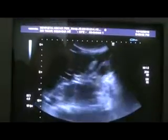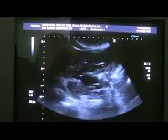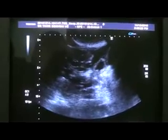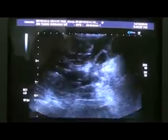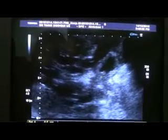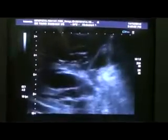This is the gallbladder, and we do see a calculus within it along with sludge. There is sludge within the gallbladder. And here you can see sludge in the dilated CBD.